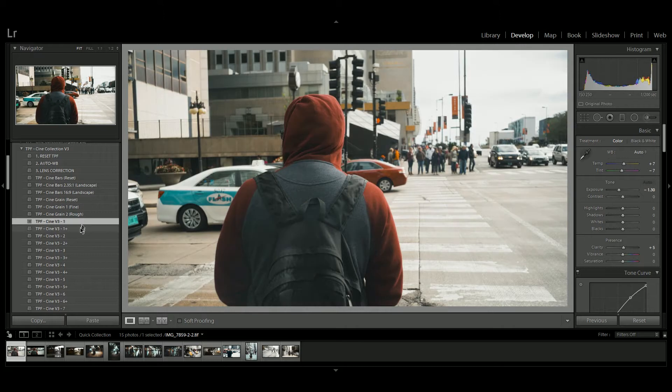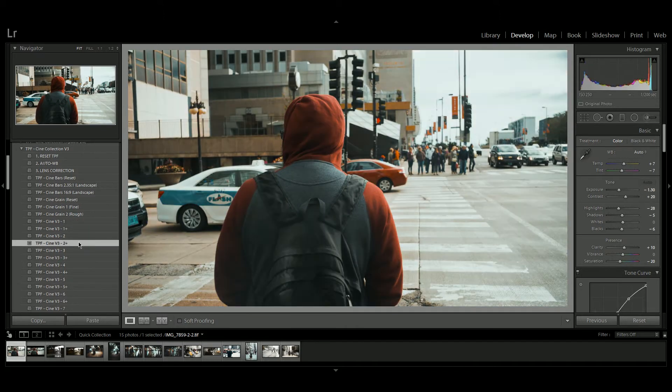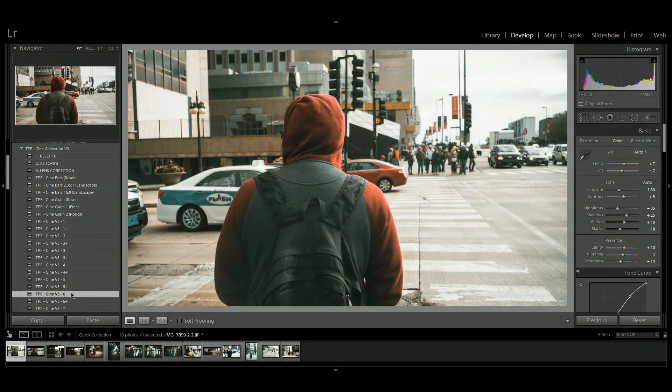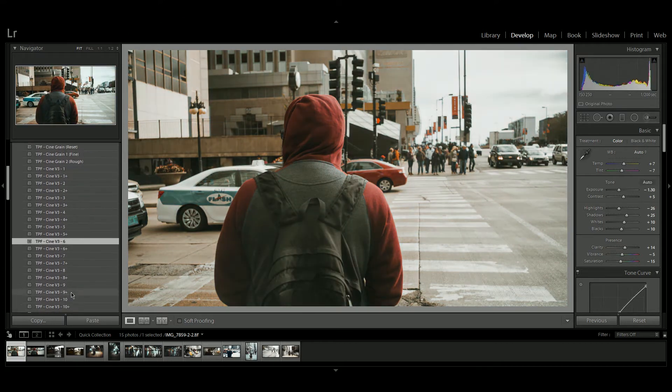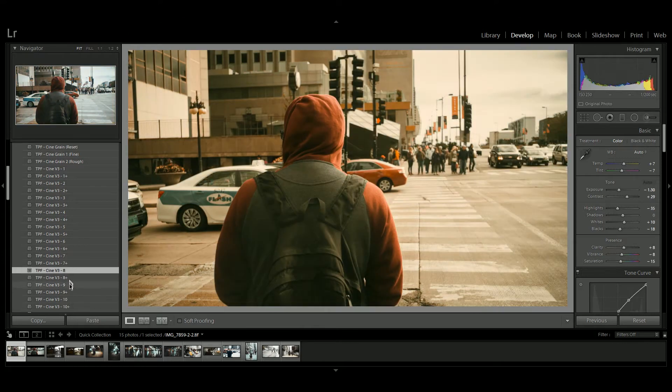The CineCollection version 3 builds on the work of its predecessors. It has greater color contrast between the warm skin tones and the teal blue and green neutral and dark areas. These subtle corrections give a natural look to your images.